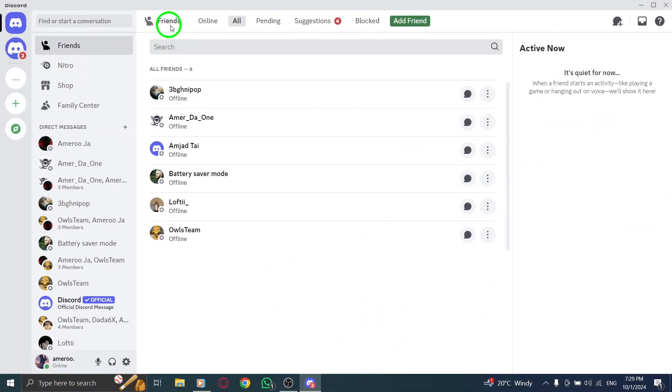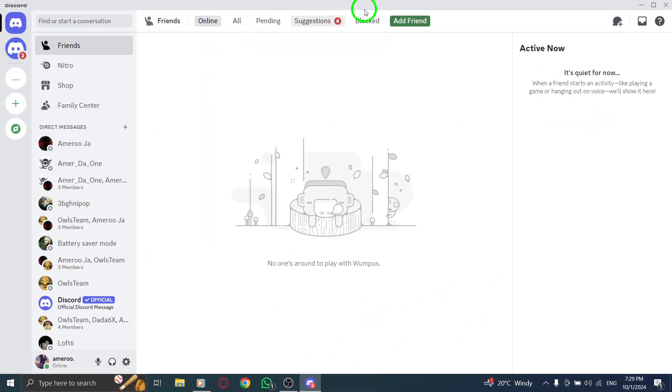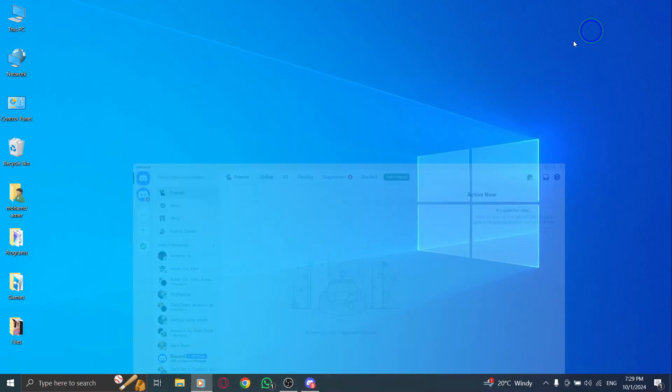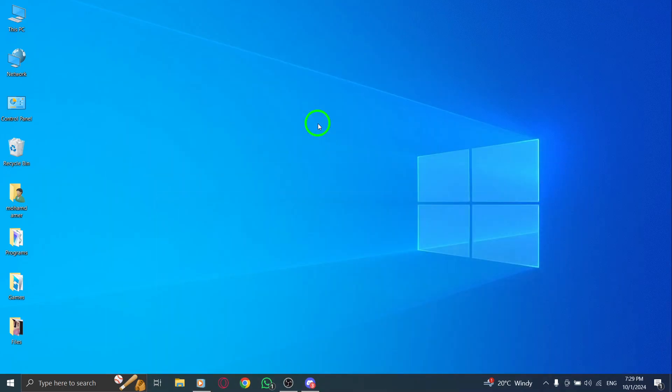And there you have it. You've successfully unfriended someone on Discord. It's a simple process that helps you keep your friends list tidy and relevant. If you found this video helpful, be sure to give it a thumbs up and subscribe for more tips on using Discord effectively. Thanks for watching and see you next time.